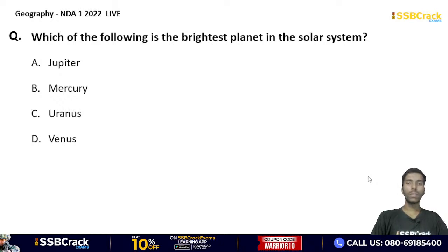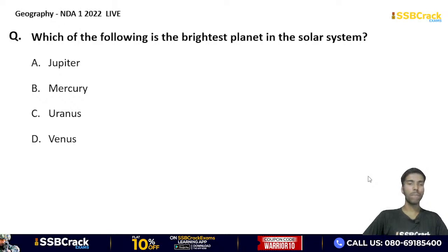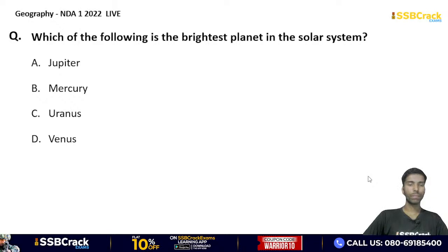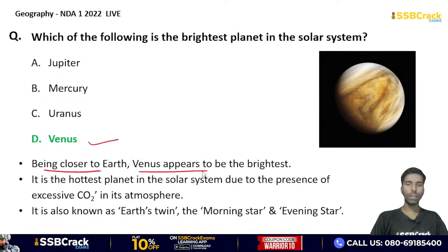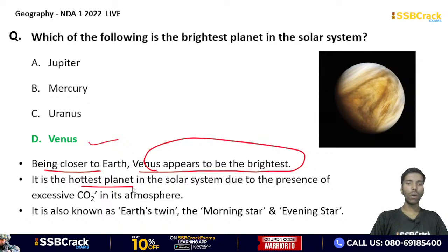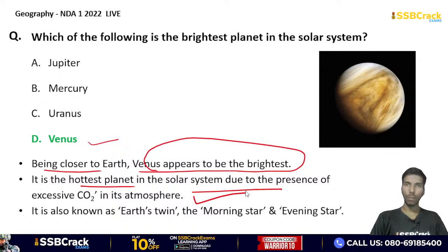Which one of the following is the brightest planet in the solar system? Jupiter, Mercury, Uranus, or Venus? The correct answer is option D — Venus. Being closer to Earth, Venus appears to be the brightest. It is also the hottest planet in the solar system due to the excessive carbon dioxide in its atmosphere. Venus is also known as Earth's twin, the morning star, and the evening star.